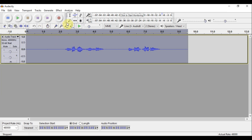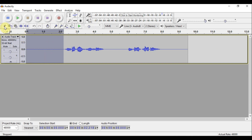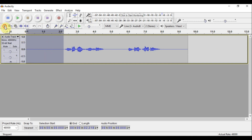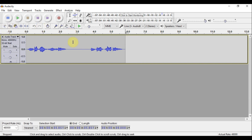Now we're going to delete all the stuff we don't need — the silence at the end and at the beginning. Click on what you want to delete, highlight it, then click on this little scissors icon to cut it. Do the same thing for the other end, highlight and delete it, and make this part a little shorter as well, then cut it.